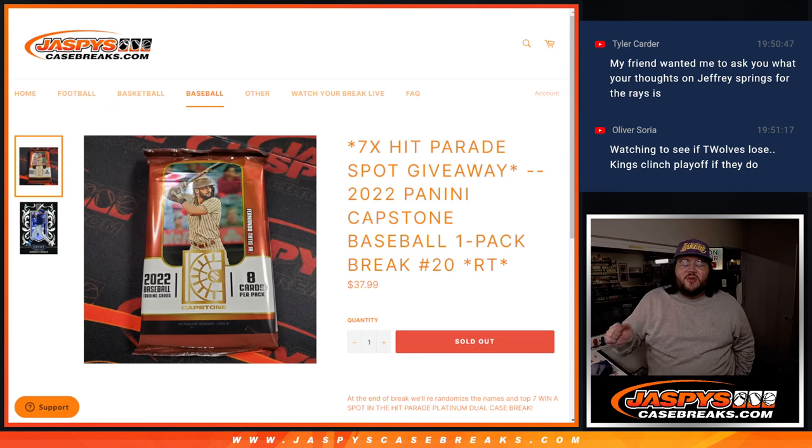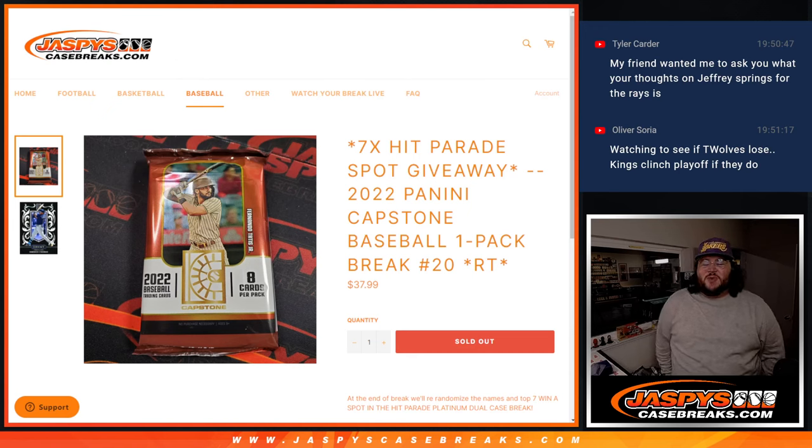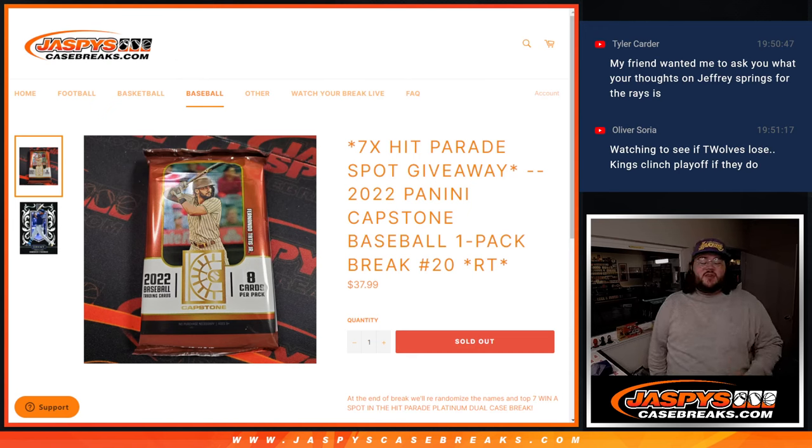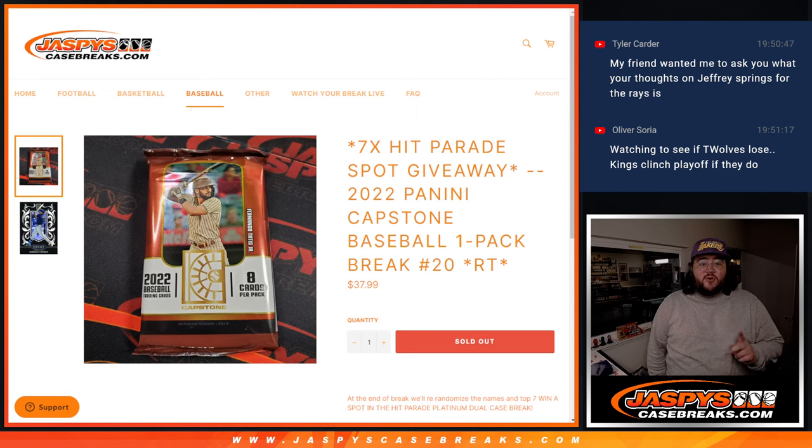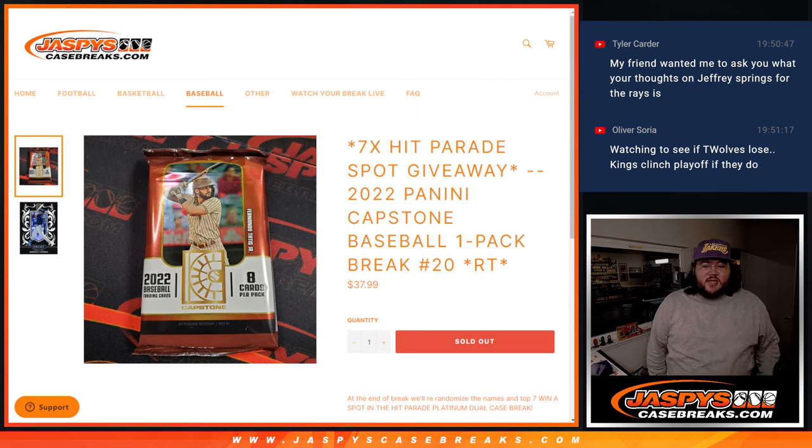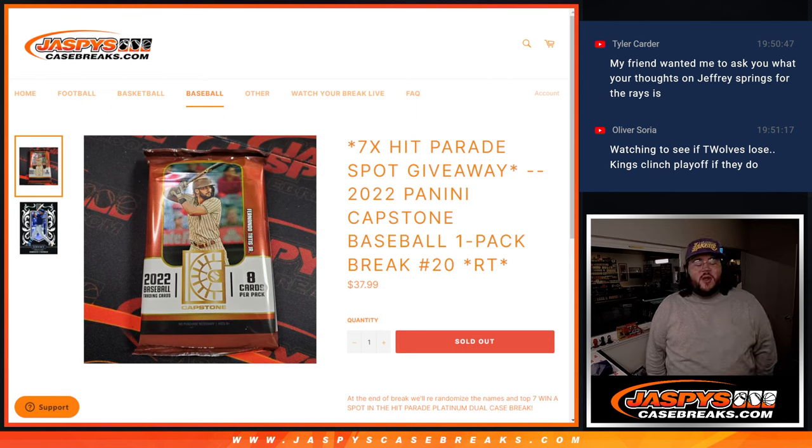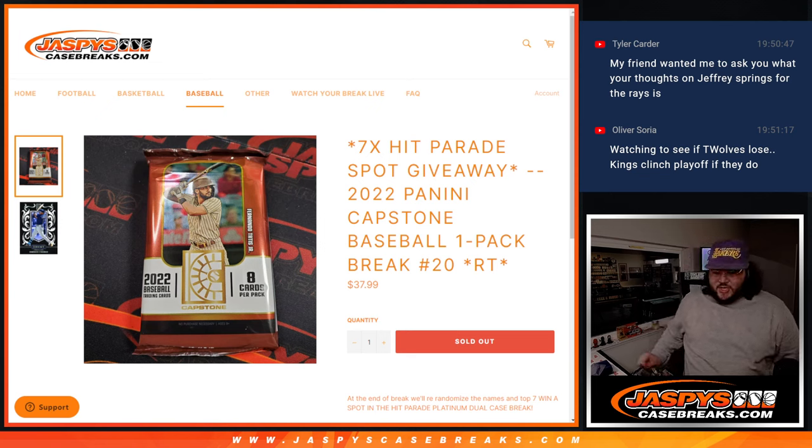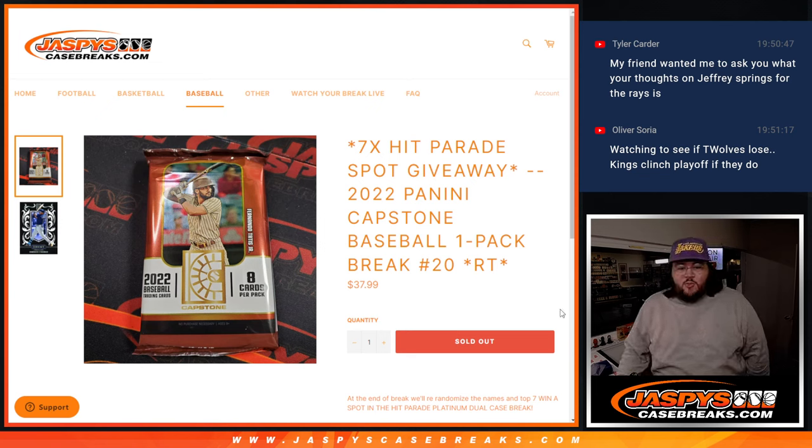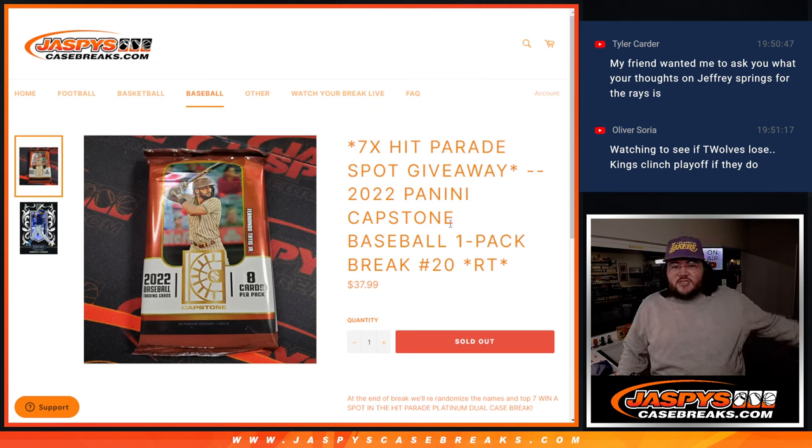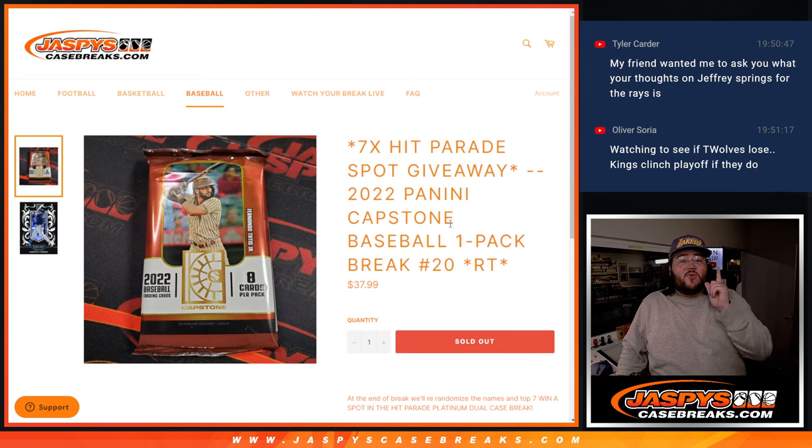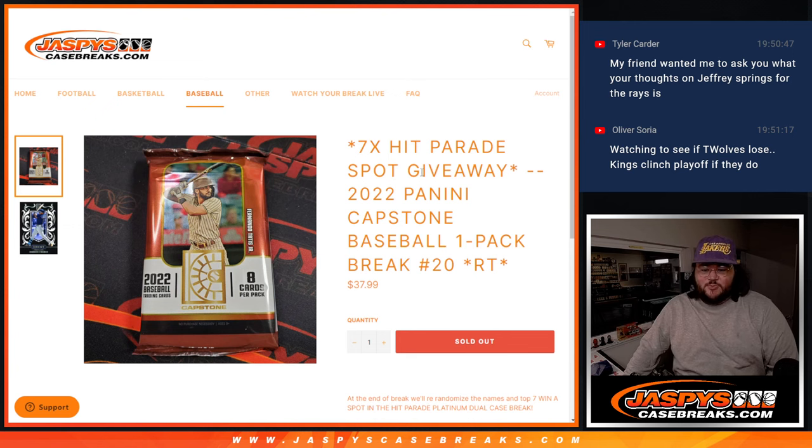What's going on everybody, Chris from jessyscasebreaks.com doing our first of two fillers for our Hit Parade Baseball Platinum Dual Case. This is 2022 Panini Capstone One Pack Break Random Team Number 20. We'll randomize the pack first and at the end we'll give away seven spots in our Hit Parade Dual Case Break.